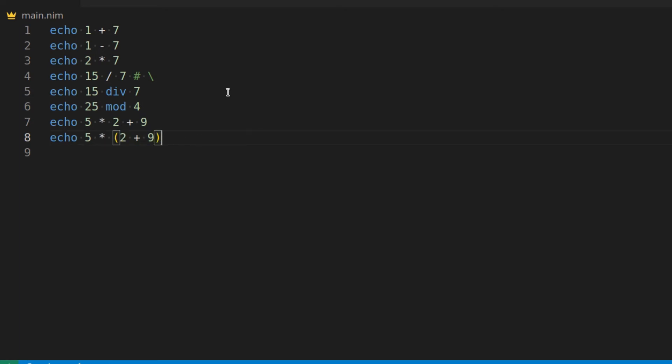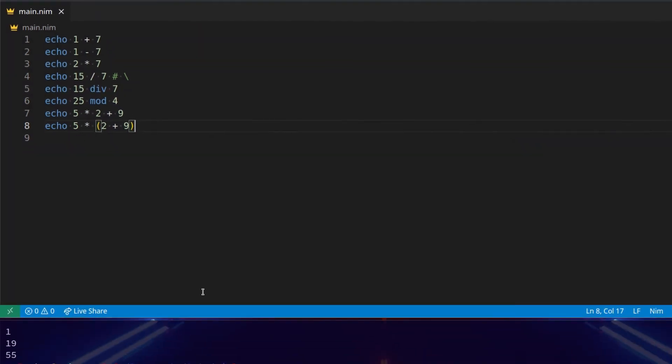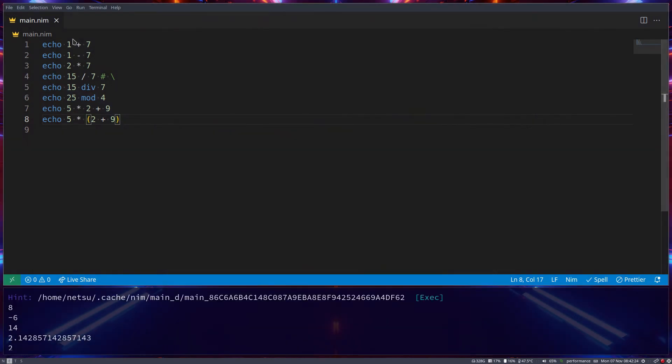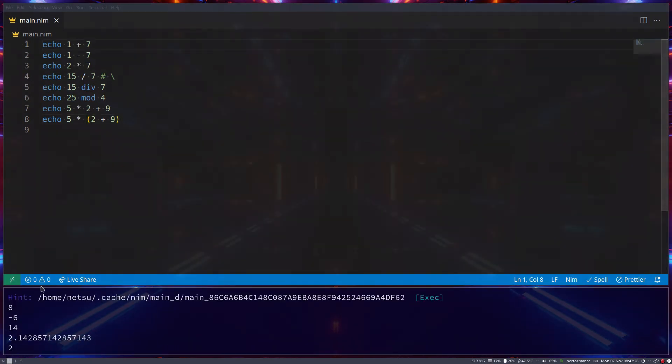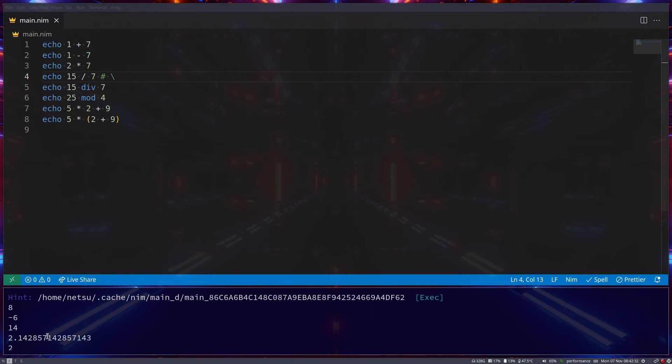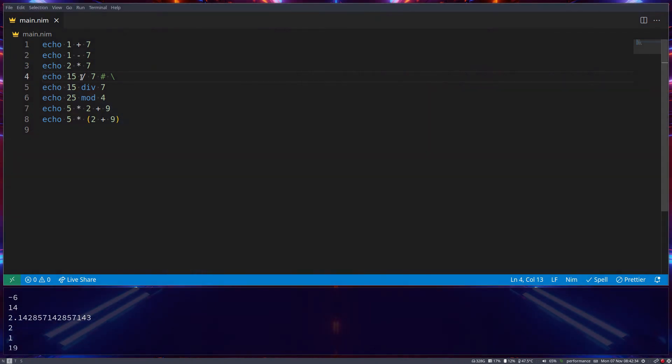Now, let's get our results, and then I'll explain what's going on, so let's start here at the top. 8, that's just plus, negative 6, that's just minus, 14, that's just times, 15 divided by 7 is 2.1428, and that's just divide.